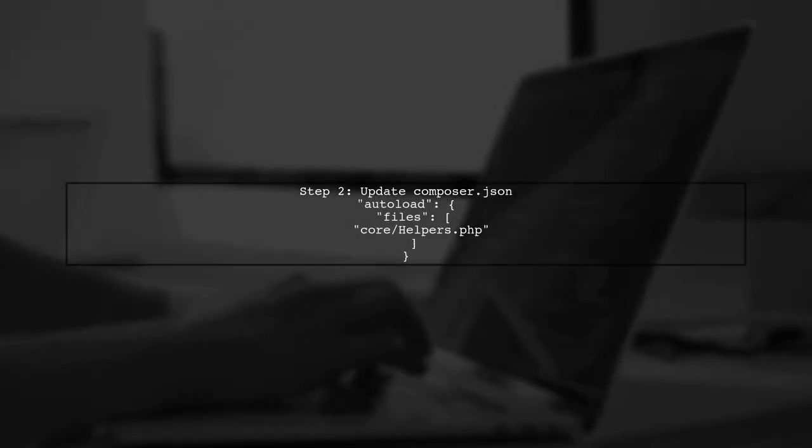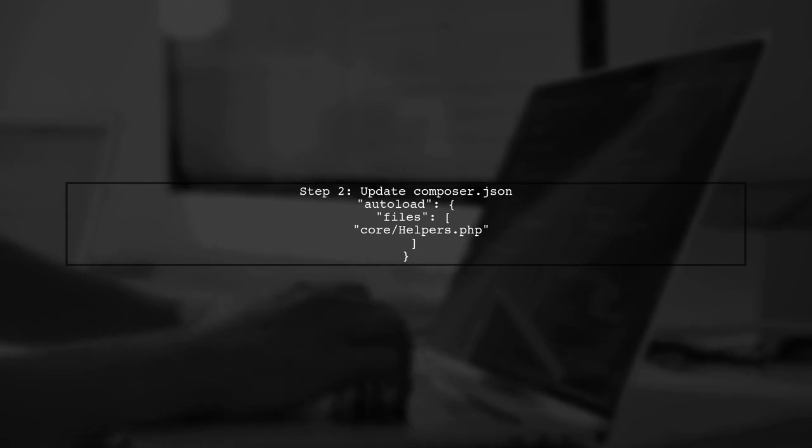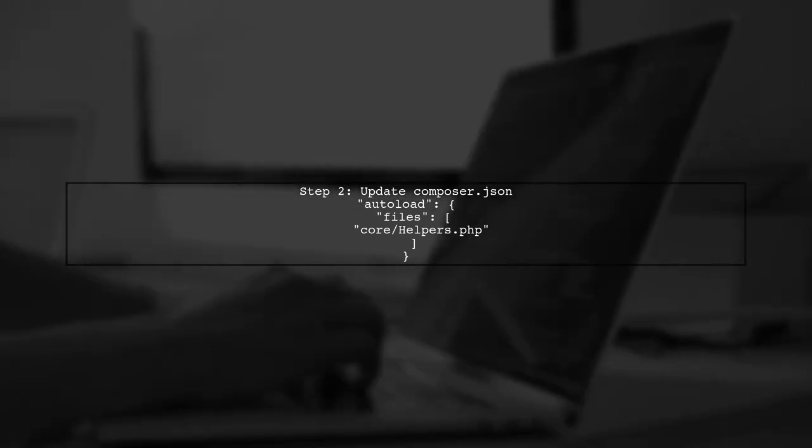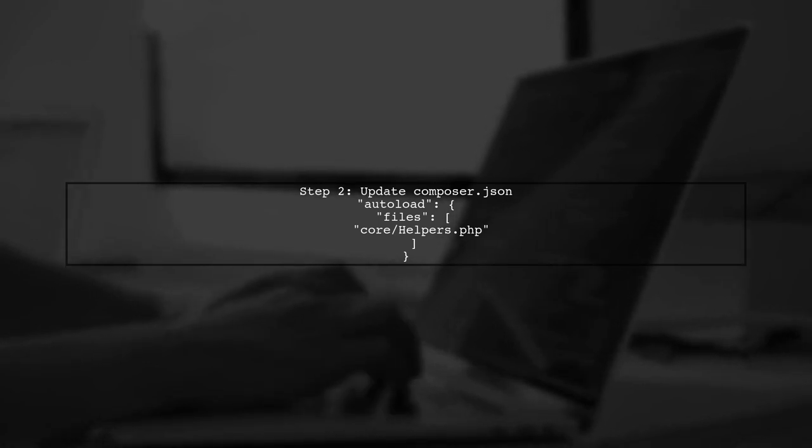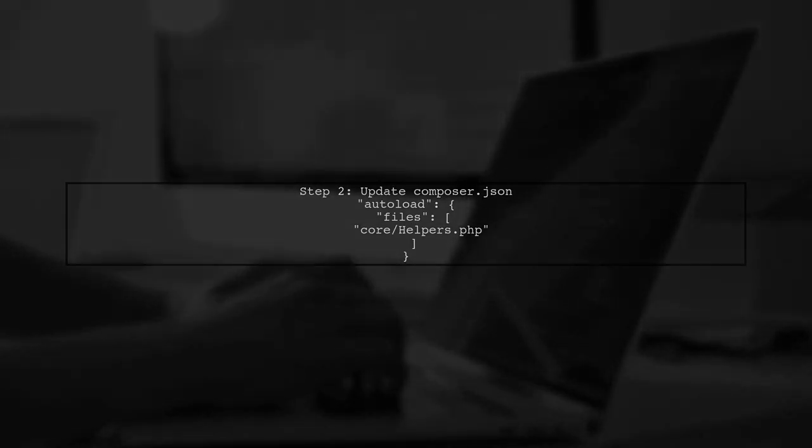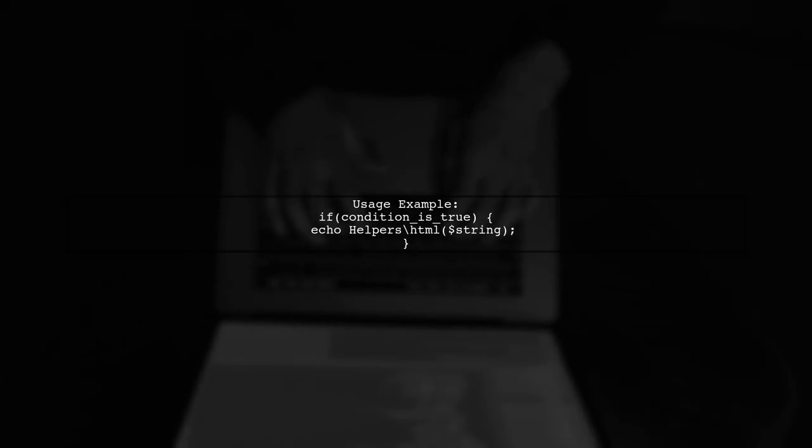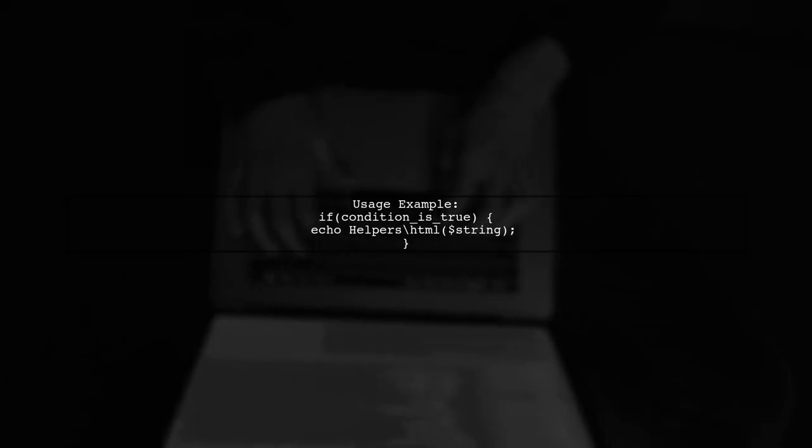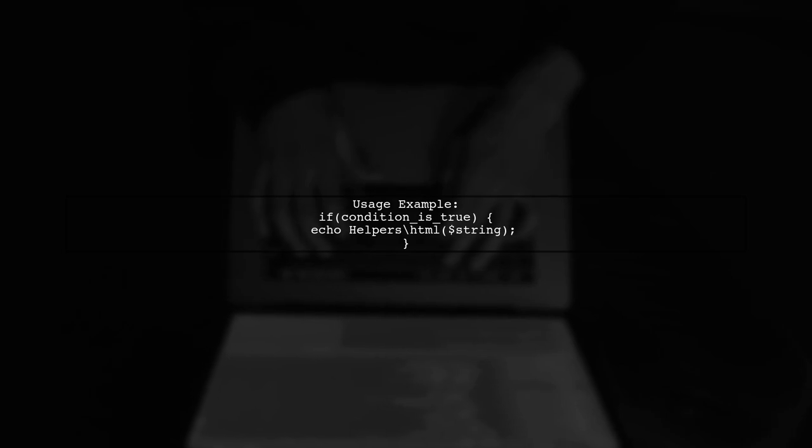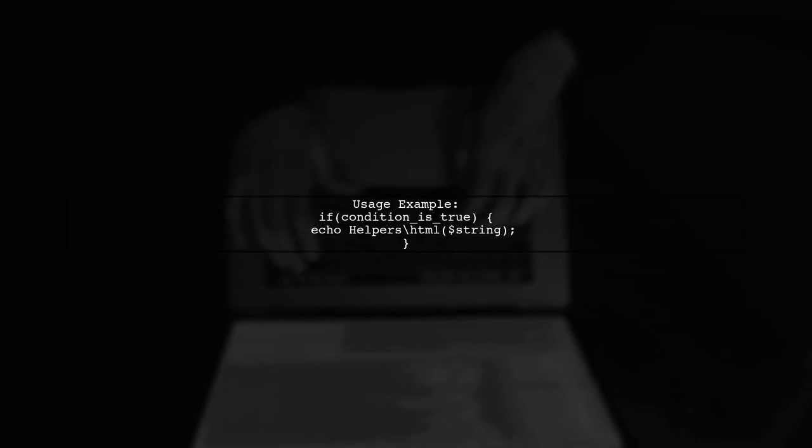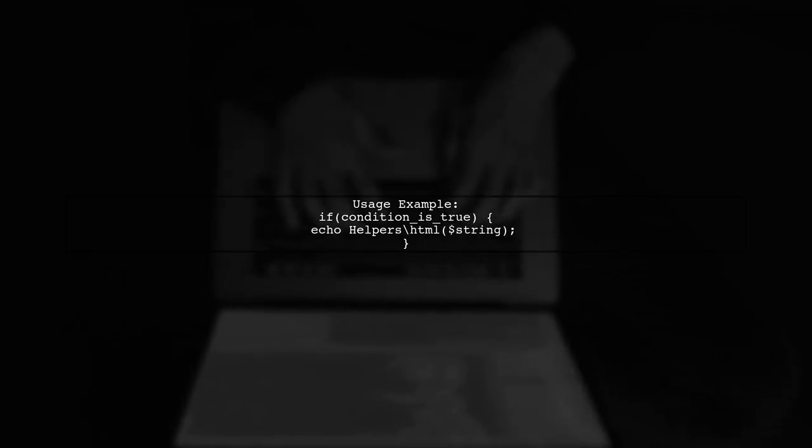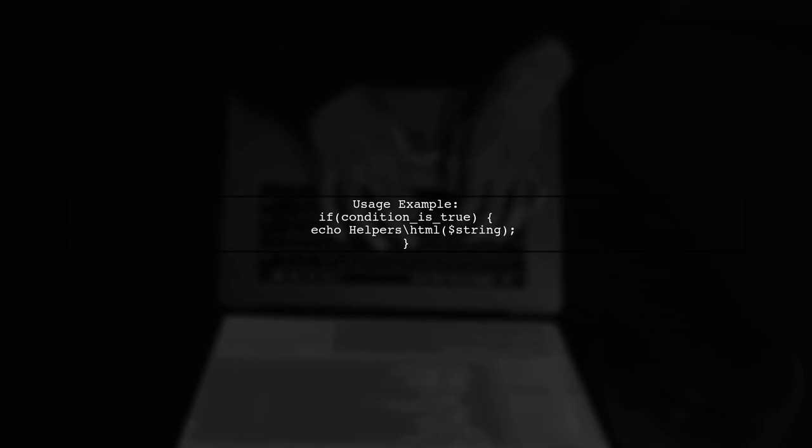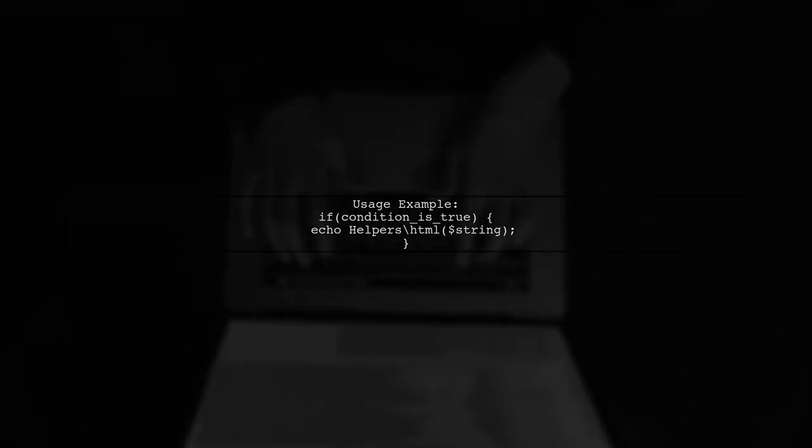Next, update your composer.json file to auto-load the helpers.php file by adding it under the files section. When you want to use the function, simply call it without needing a use statement, as it's loaded on every page. You can remove the namespace if you prefer not to prefix the function, but it's recommended to keep it for clarity.